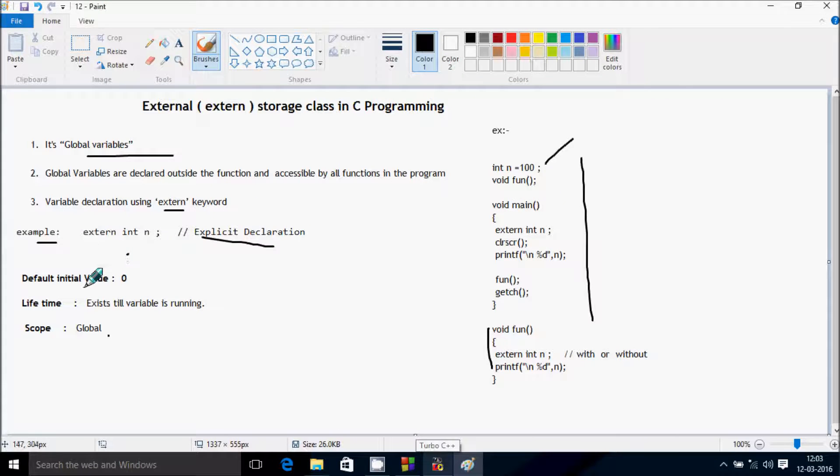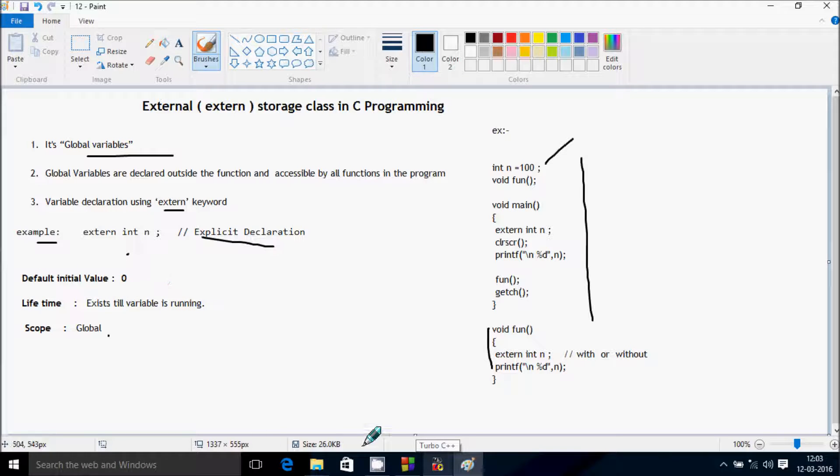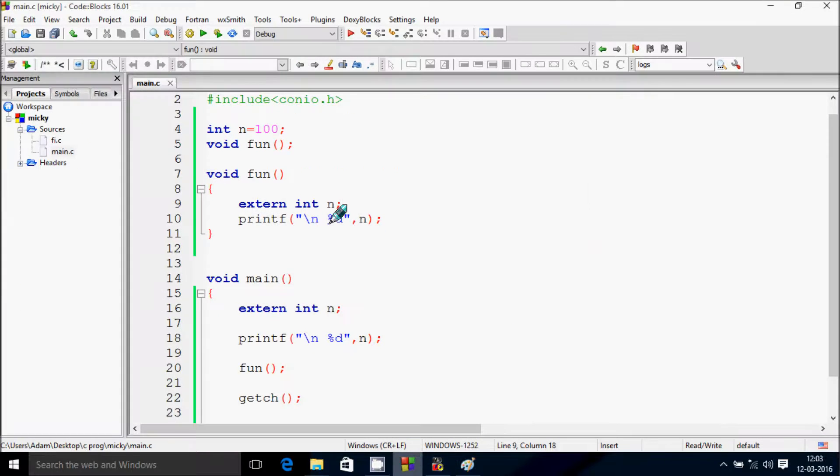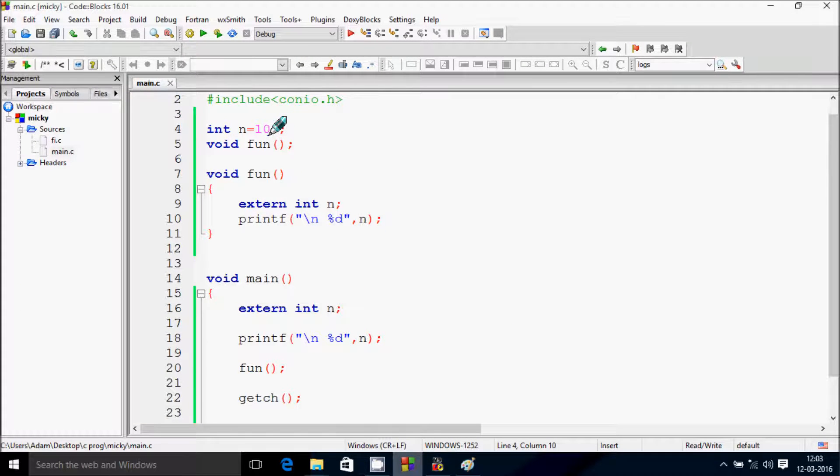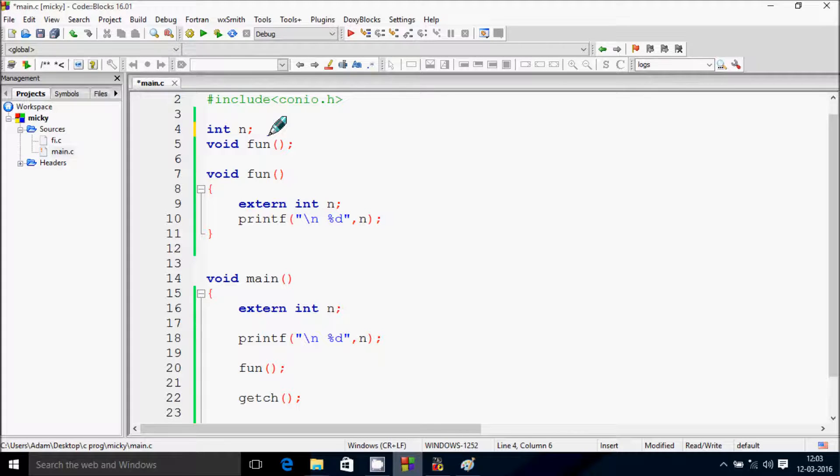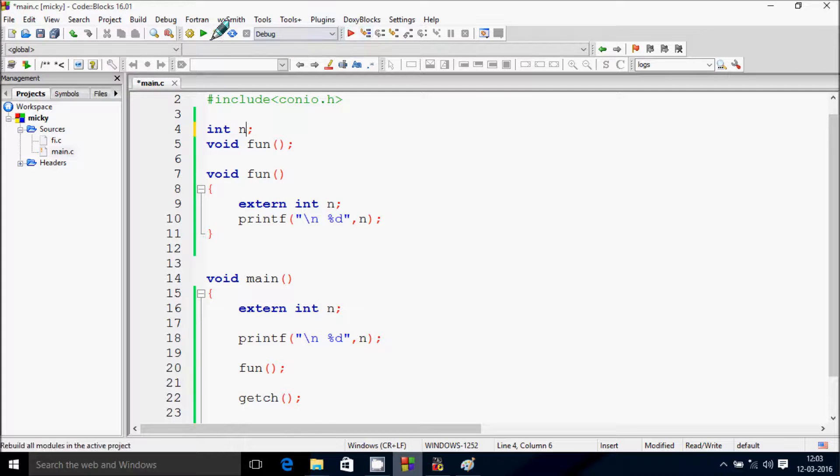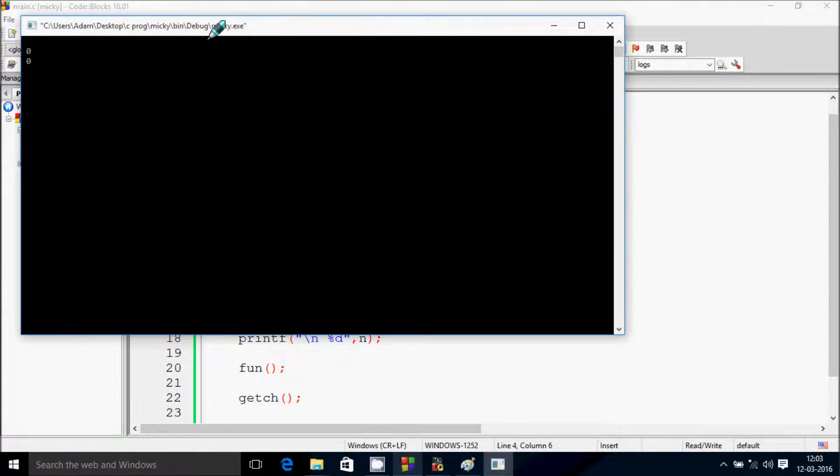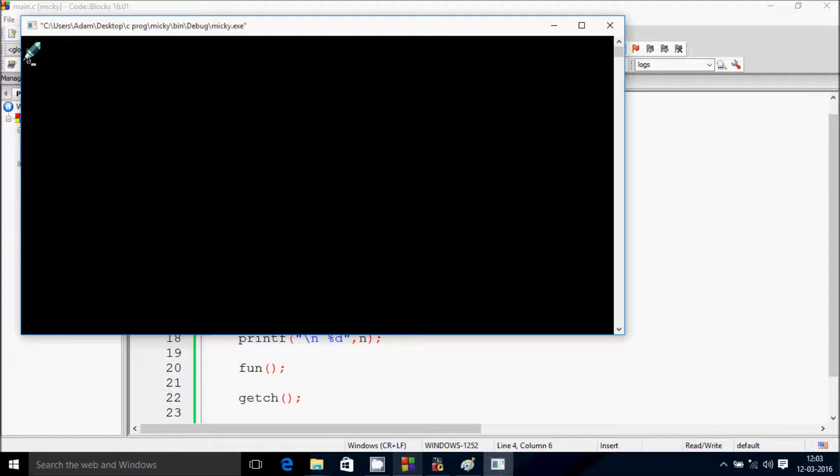No error. And here this is printing 100. So the first point, default initial value zero. So let's see, remove 100 and let's click build enter. So look at the default initial value, it's come zero.